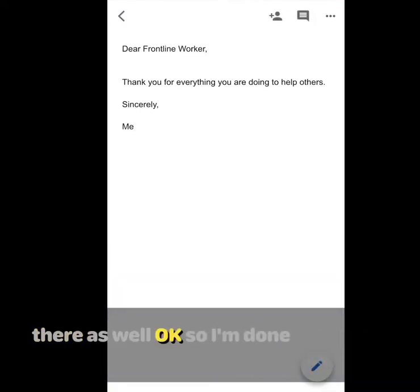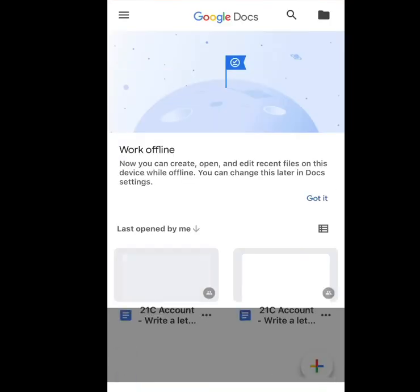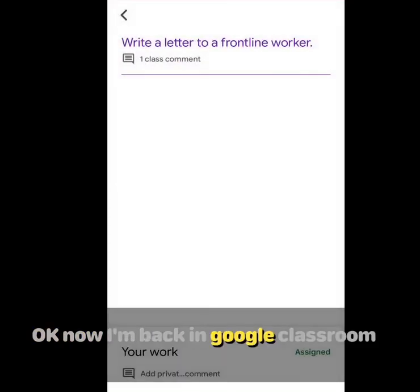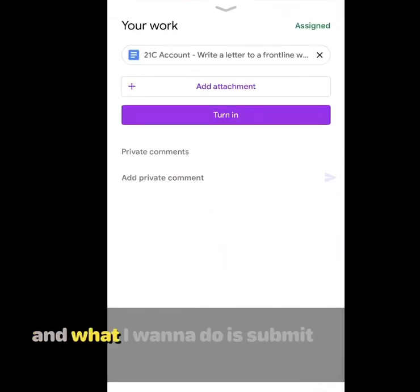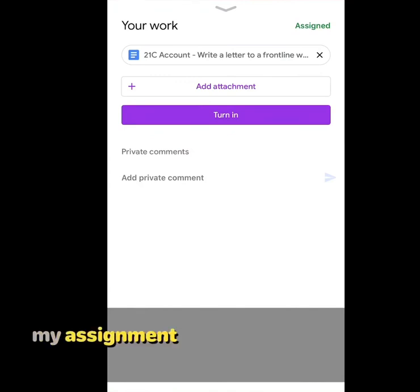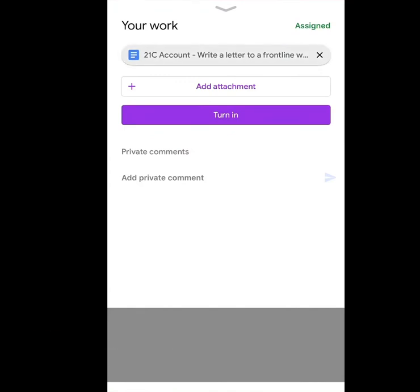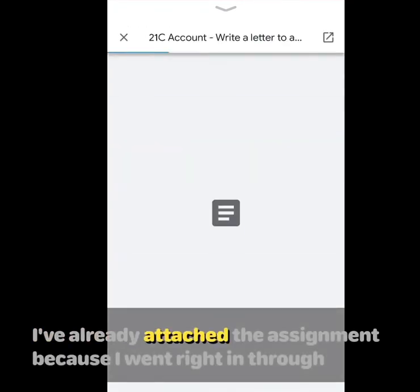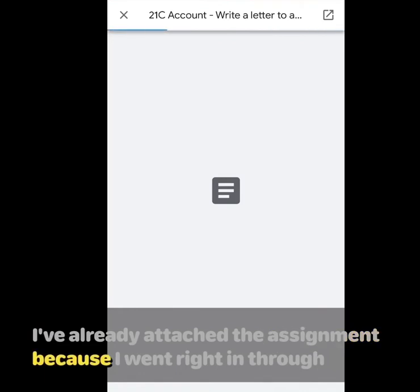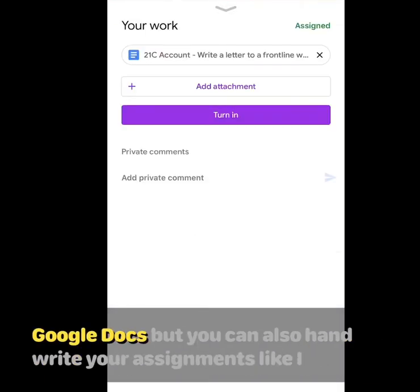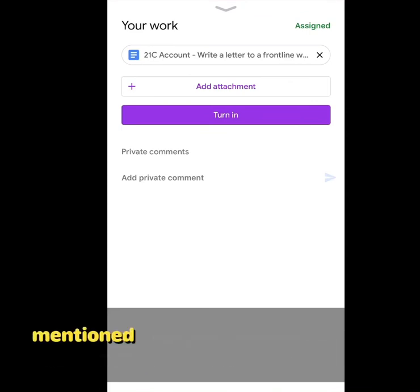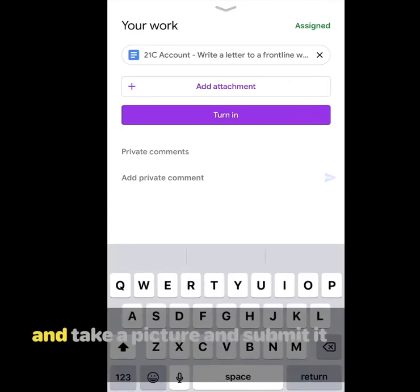Okay, so I'm done. Now I'm back in Google Classroom and what I want to do is submit my assignment. I've already attached the assignment because I went right in through Google Docs. But you can also handwrite your assignment, like I mentioned, and take a picture and submit it.